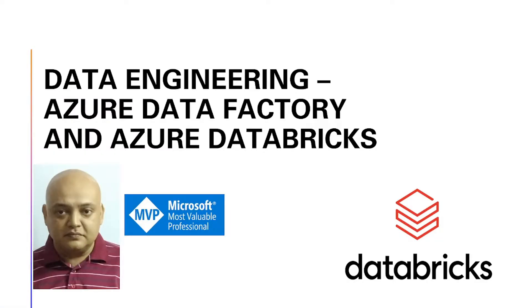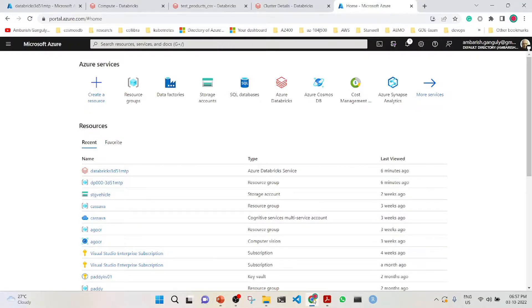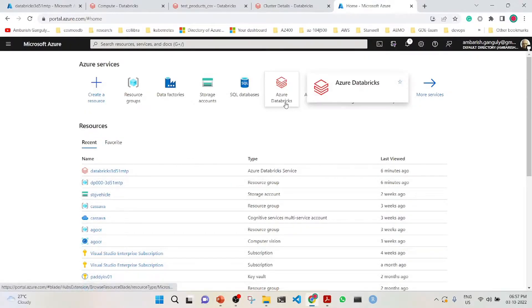Hi, in this lecture we will be talking about the integration of Azure Data Factory with Azure Databricks. So let's jump into the demo and see it in action.